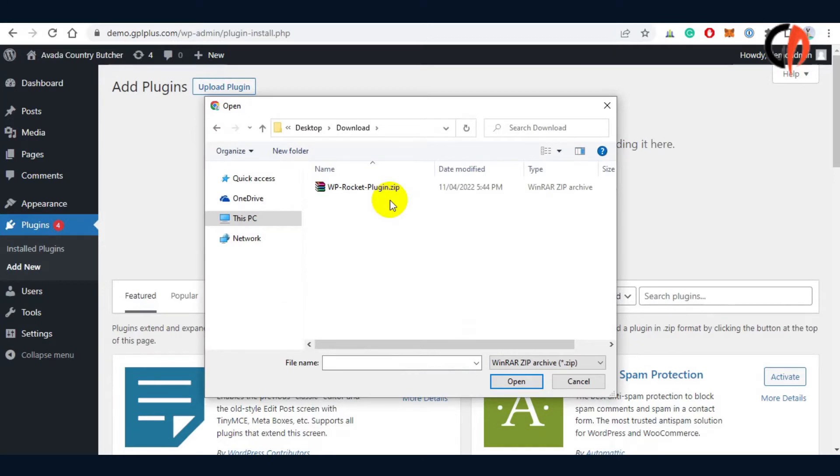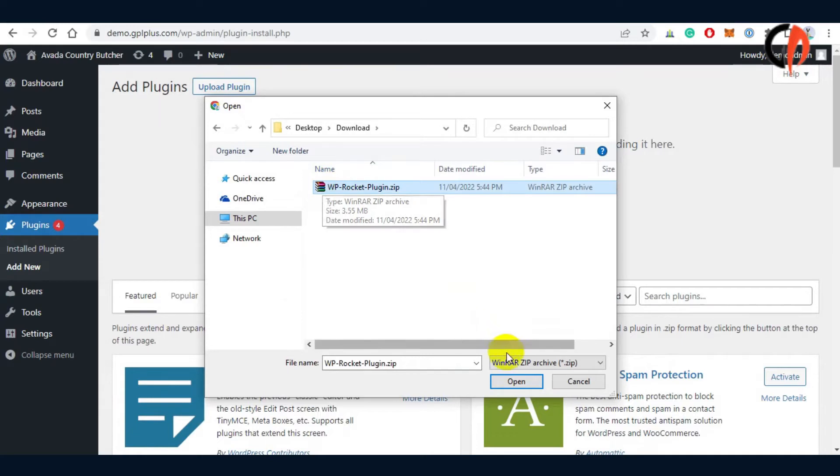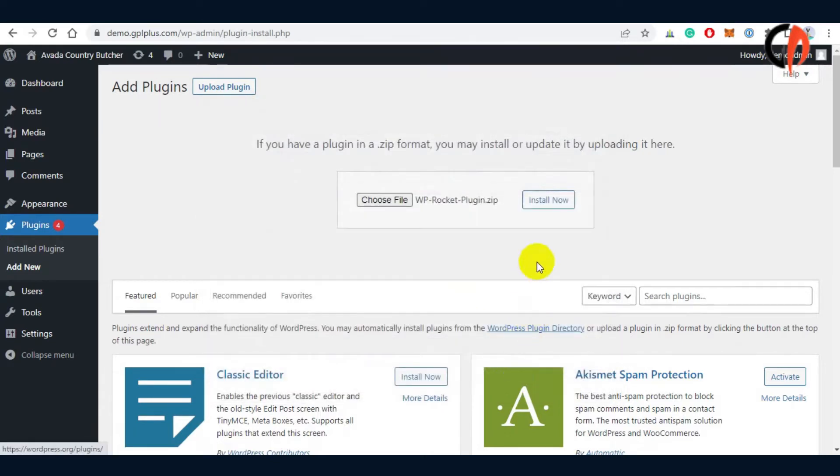If the zip file doesn't allow you to install the plugin, then we recommend unzipping the file and begin the installation of the Core and Pro versions.